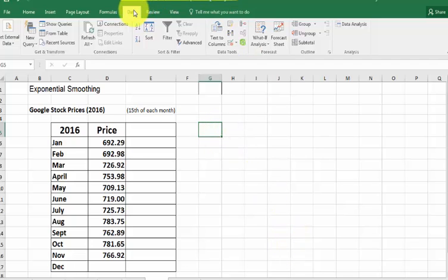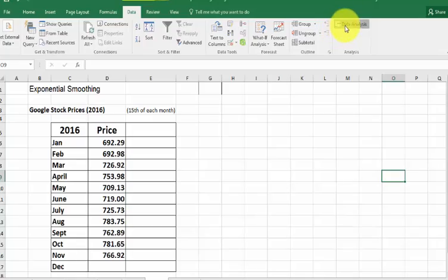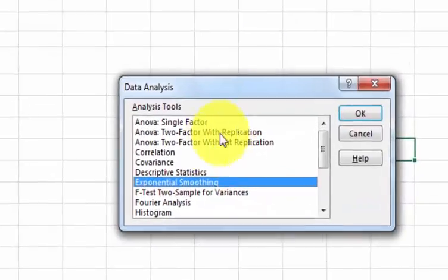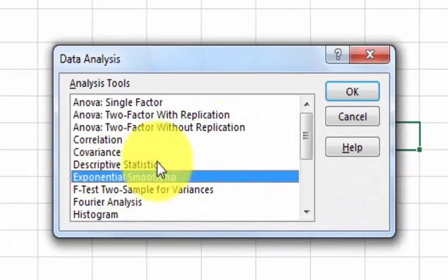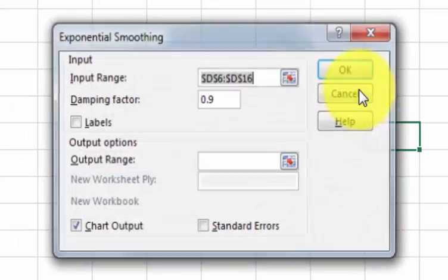So we're going to go to data, data analysis. You want exponential smoothing. Click OK.